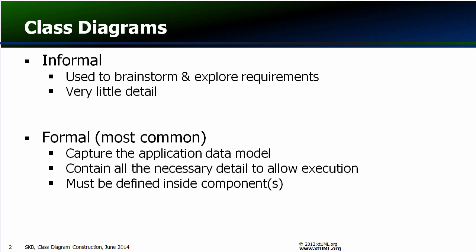Class diagram construction requires two principal inputs: component diagrams and analysis diagrams. It is possible to create informal class diagrams without a component structure, but formal executable models must be specified within the boundaries of a component.